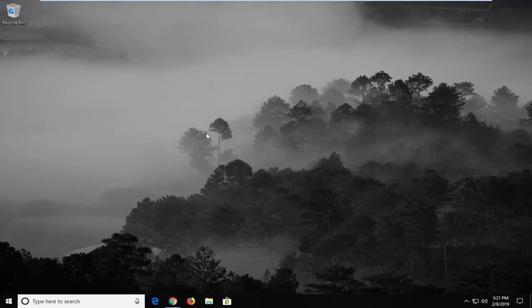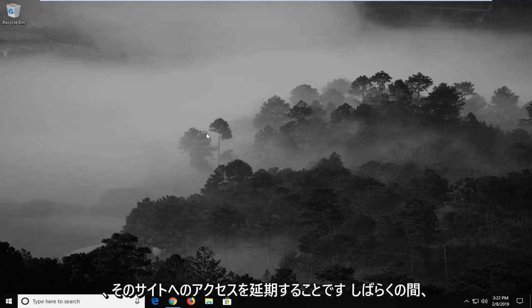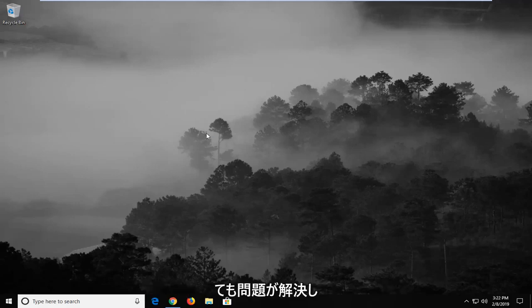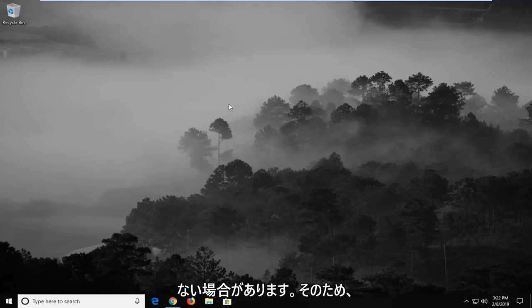First thing I would personally suggest would be to hold off while trying to access that site for a little while, so just maybe give it 15 minutes or so. Sometimes that will actually clear up the problem without really having to do anything on the user part.